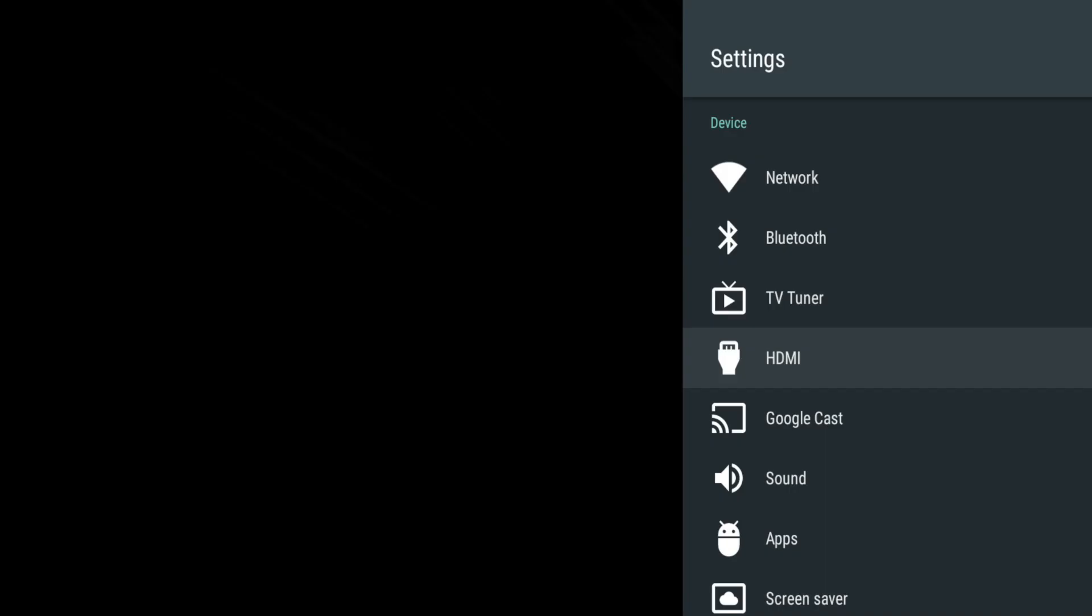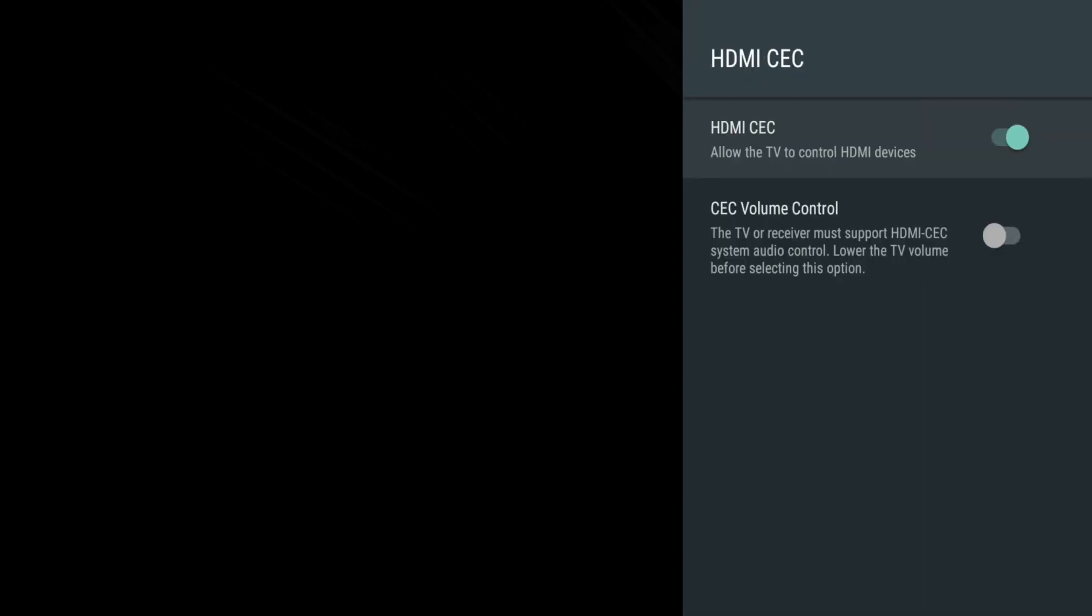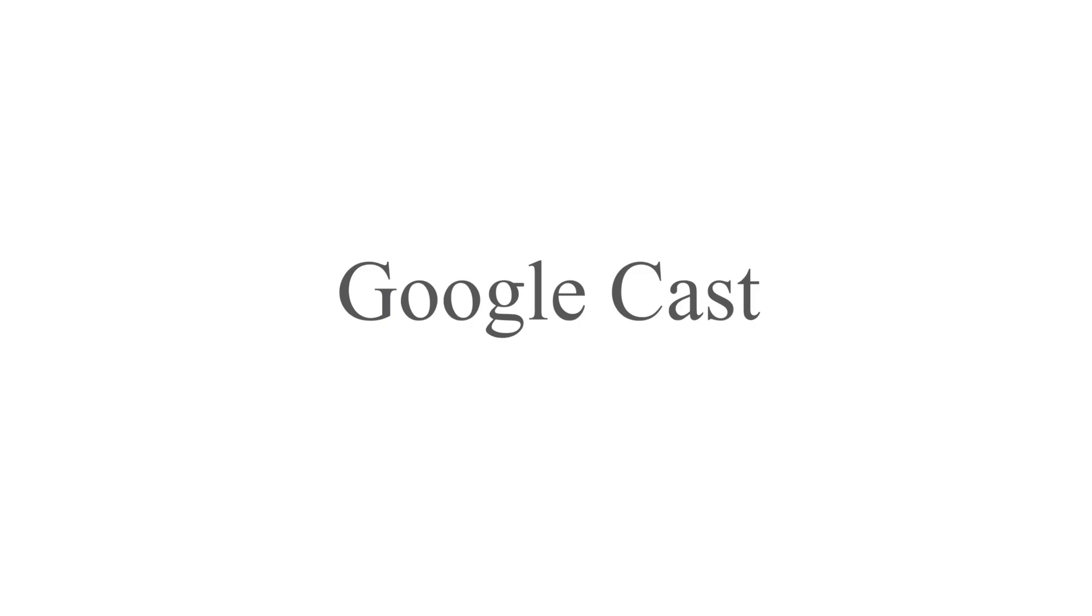HDMI allows you to turn on and off the HDMI CEC settings. HDMI CEC will allow the Stream Plus to control other compatible devices connected with an HDMI cable.